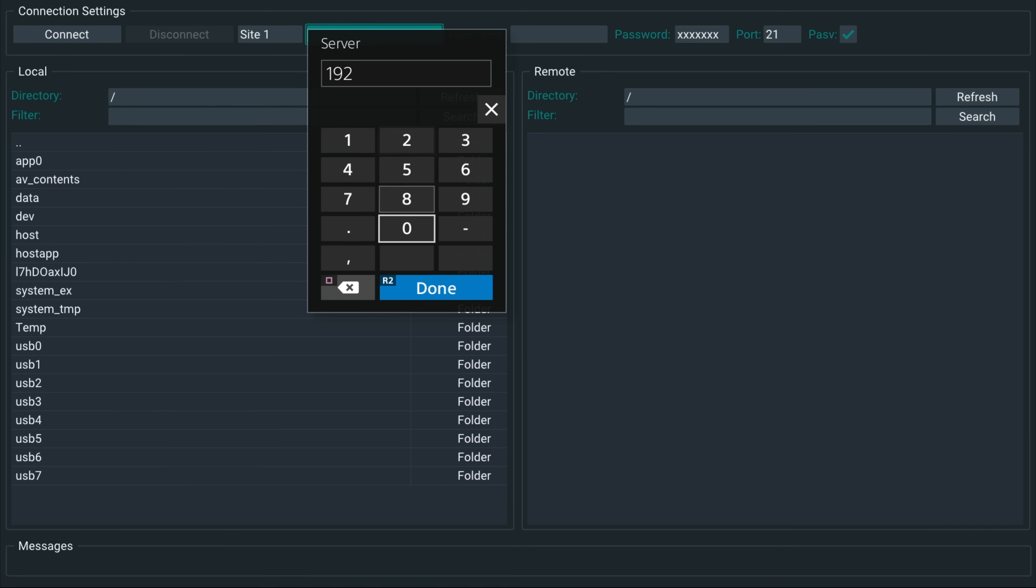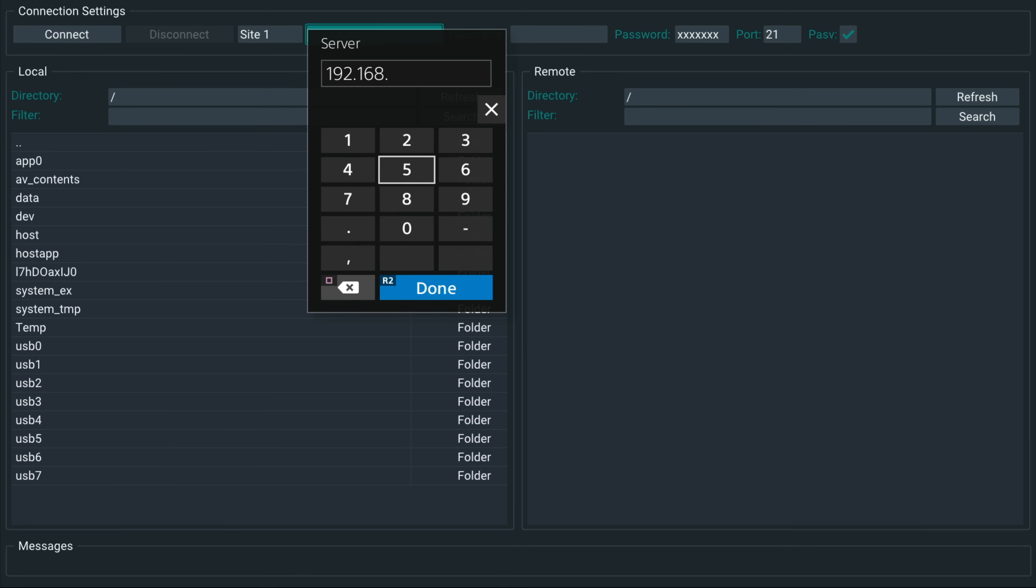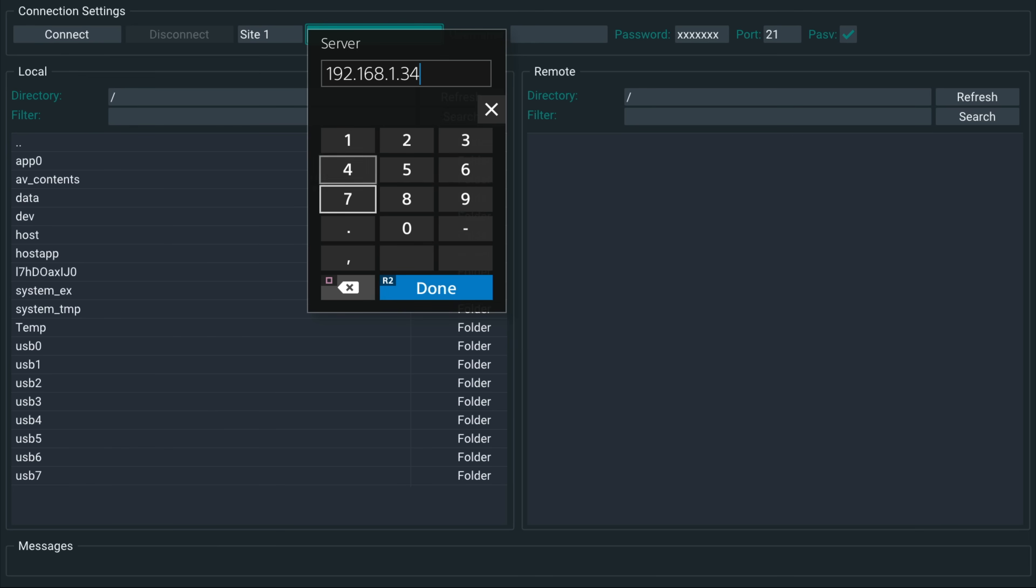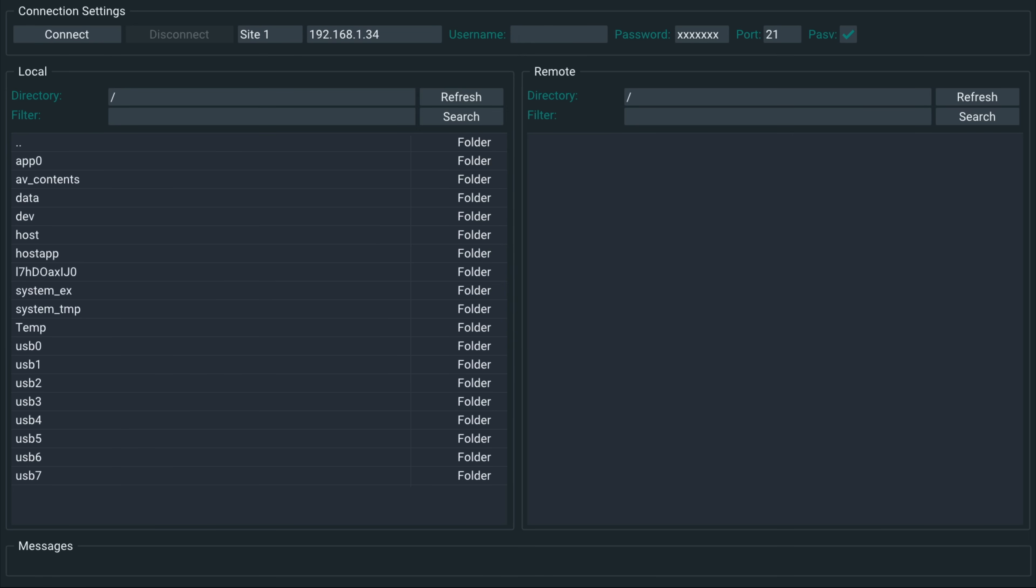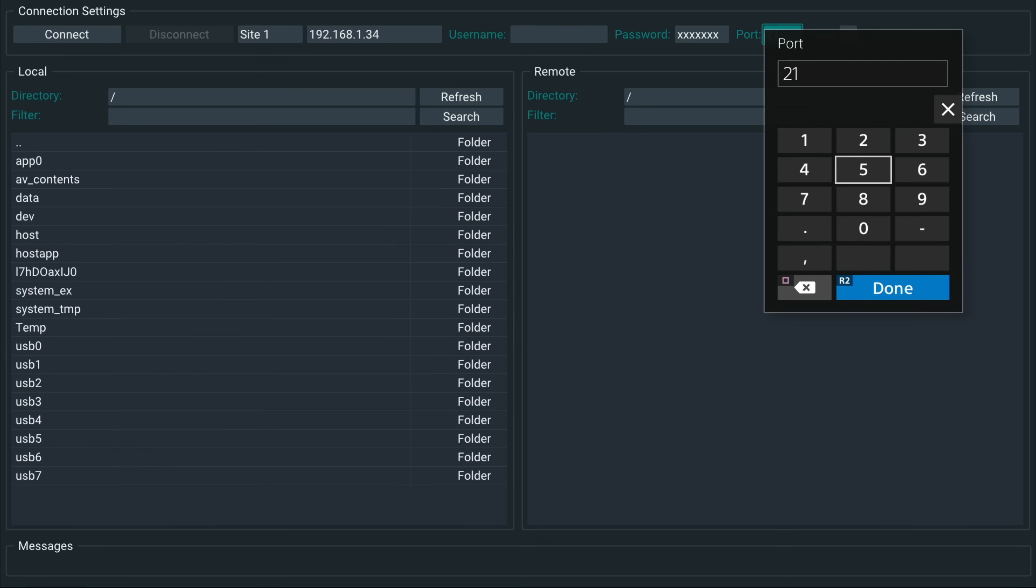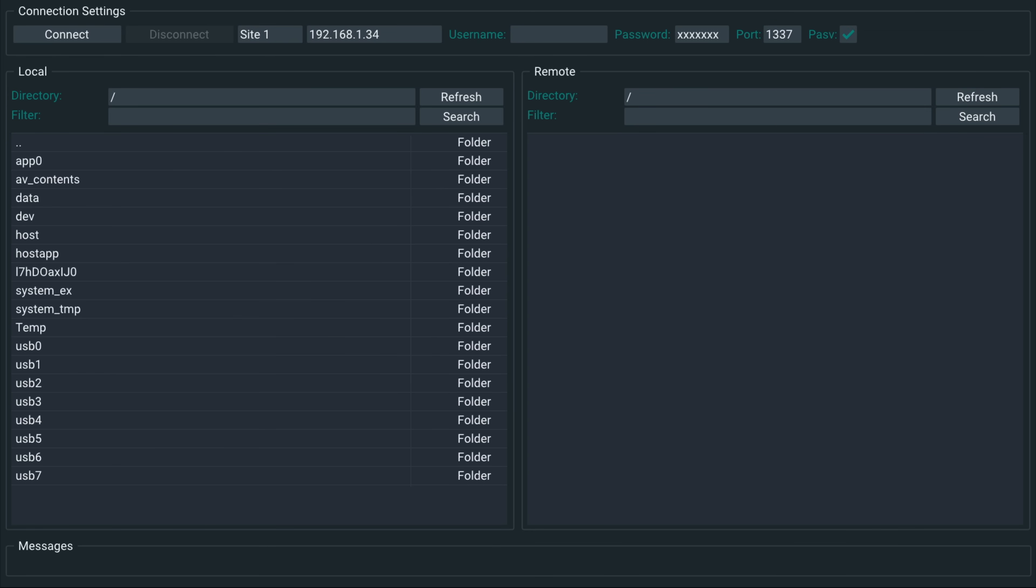My jailbreakable PS5 that is on 4.03. And it's running the FTP server ELF file. So it should be running. So we're going to go ahead and try and connect to it here. So the IP address, we're going to enter into site one, there is no username or password required and port number is 1337. So we'll see if that connects us up.